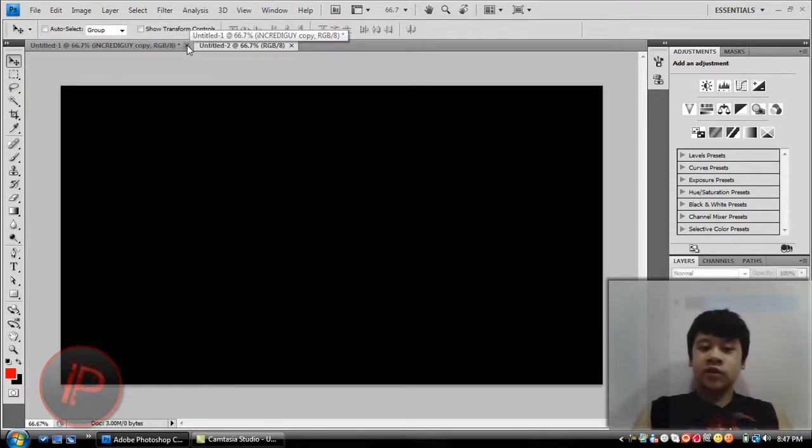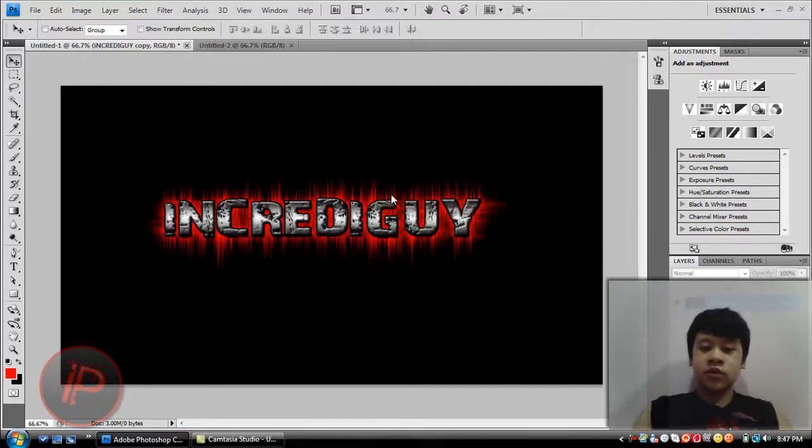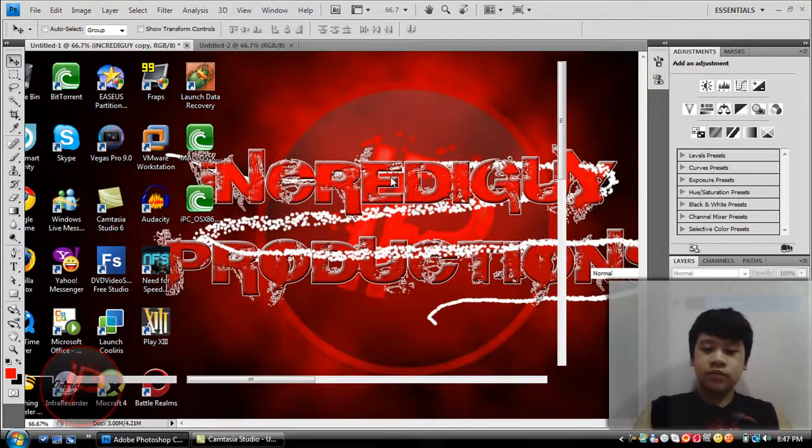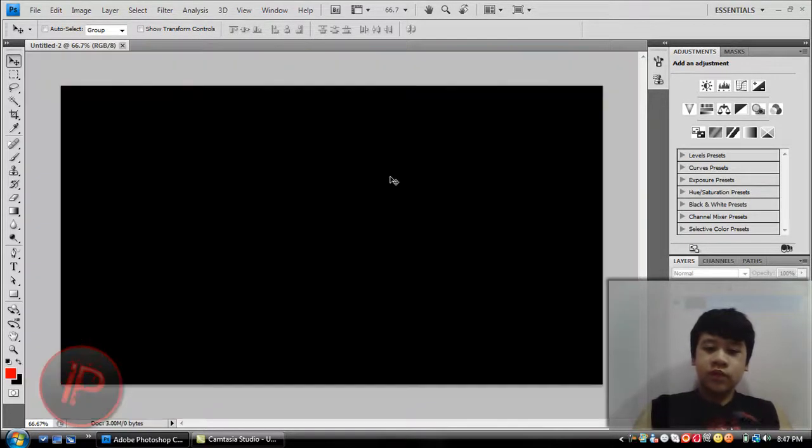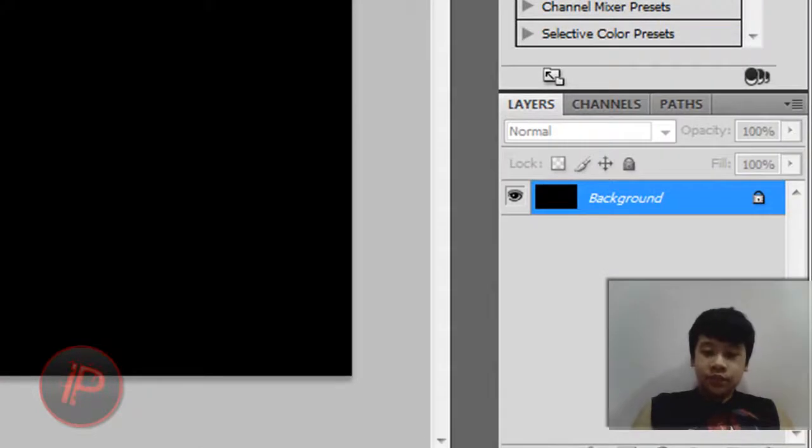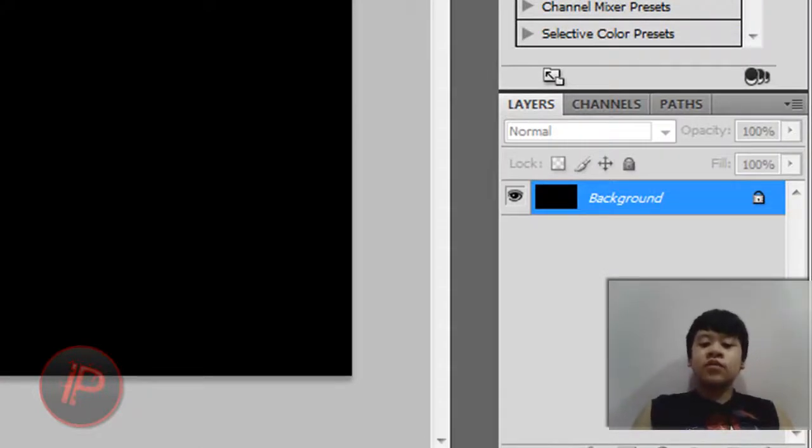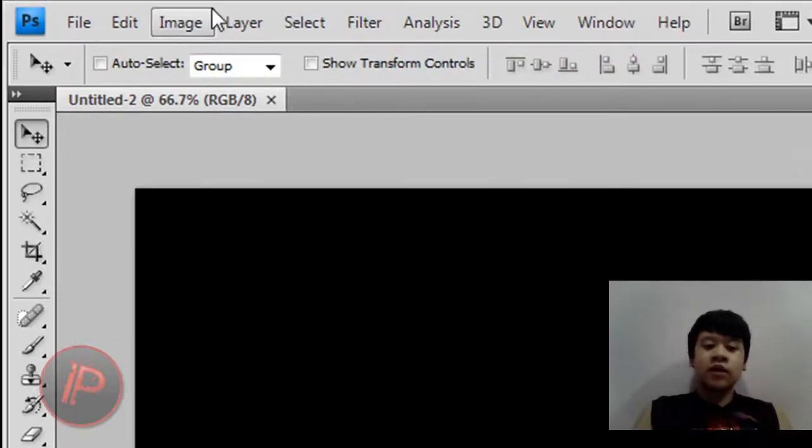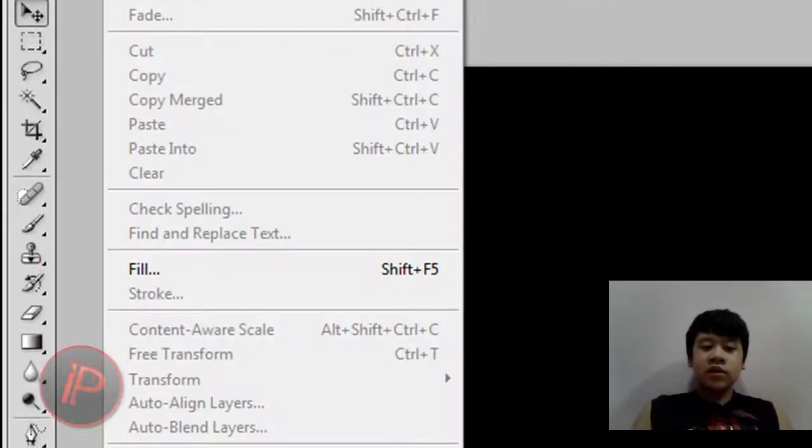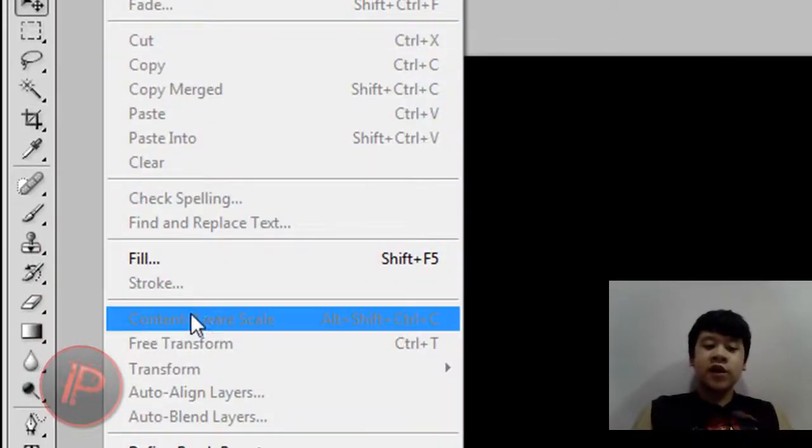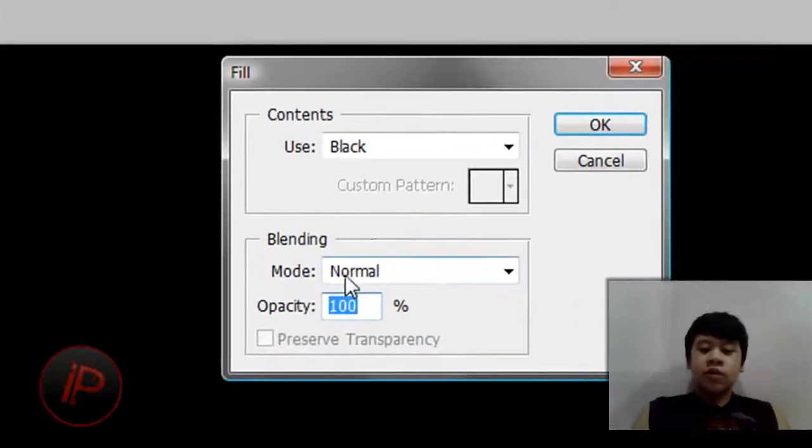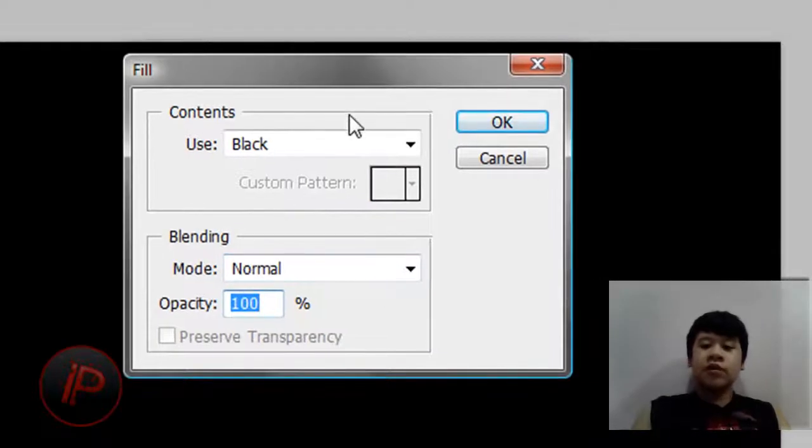I'm just going to exit this one. Now select the background, and it should be black, but it can be any other color that you want. I really recommend black, so I'm just going to leave it black.